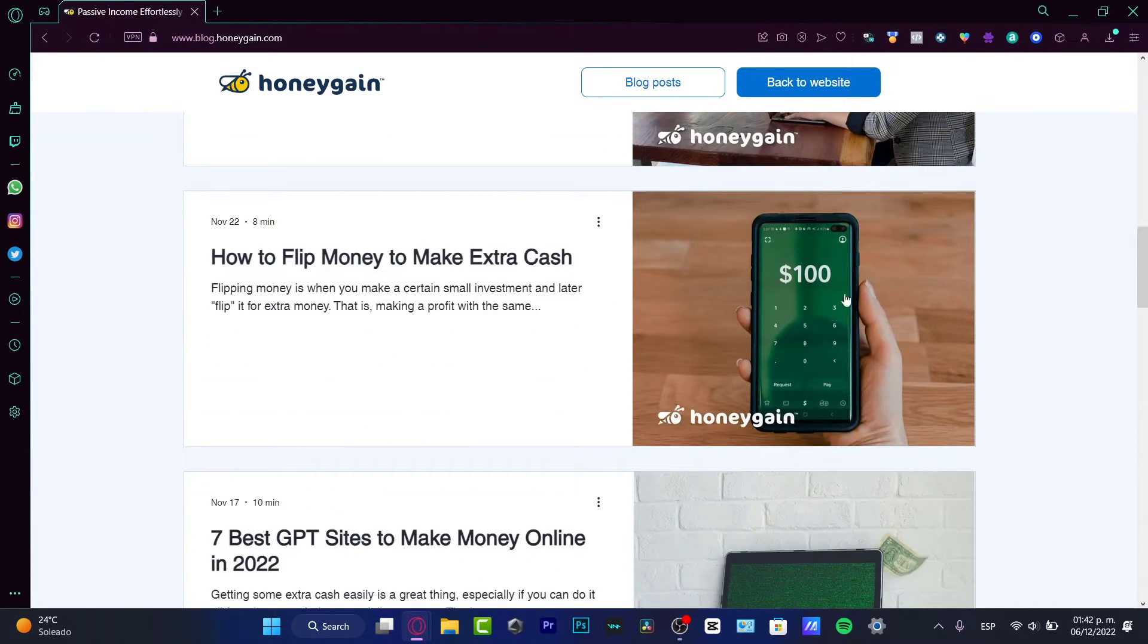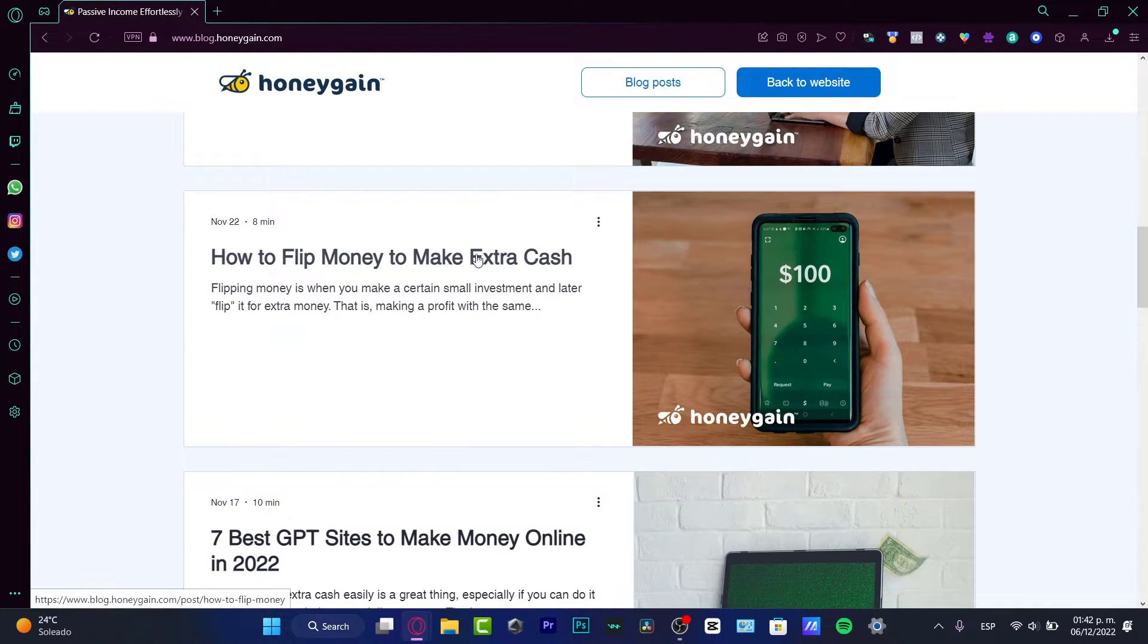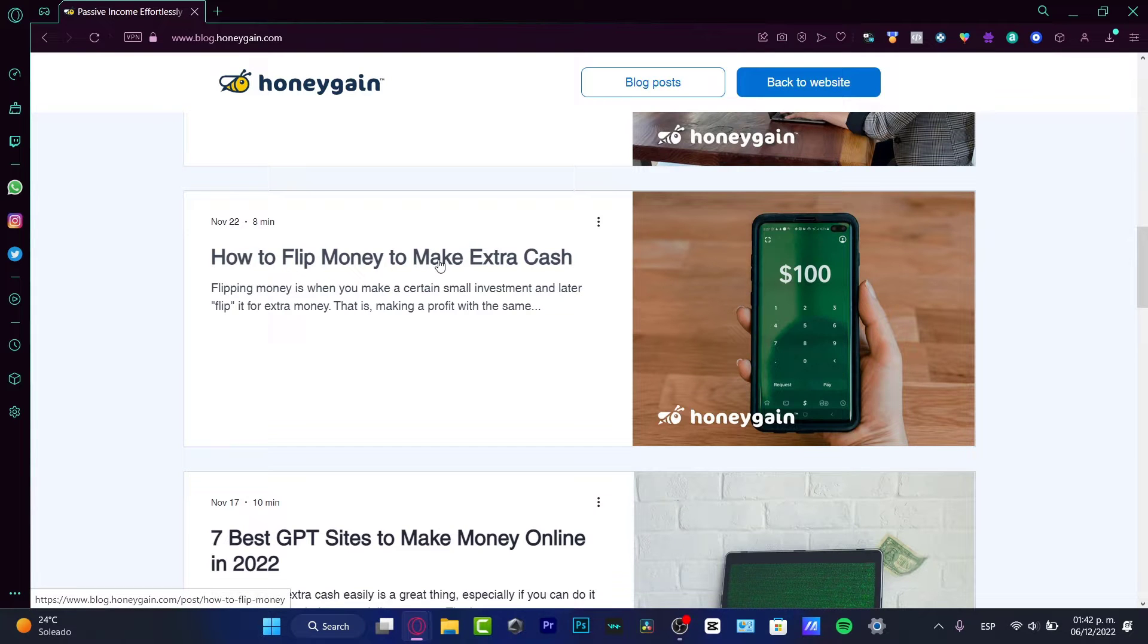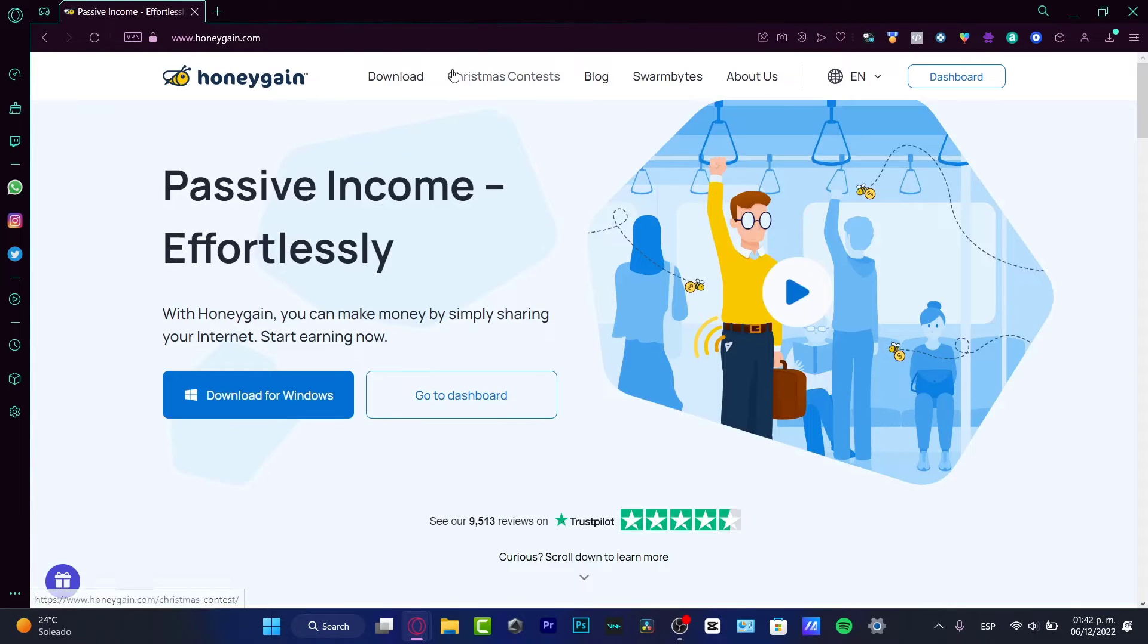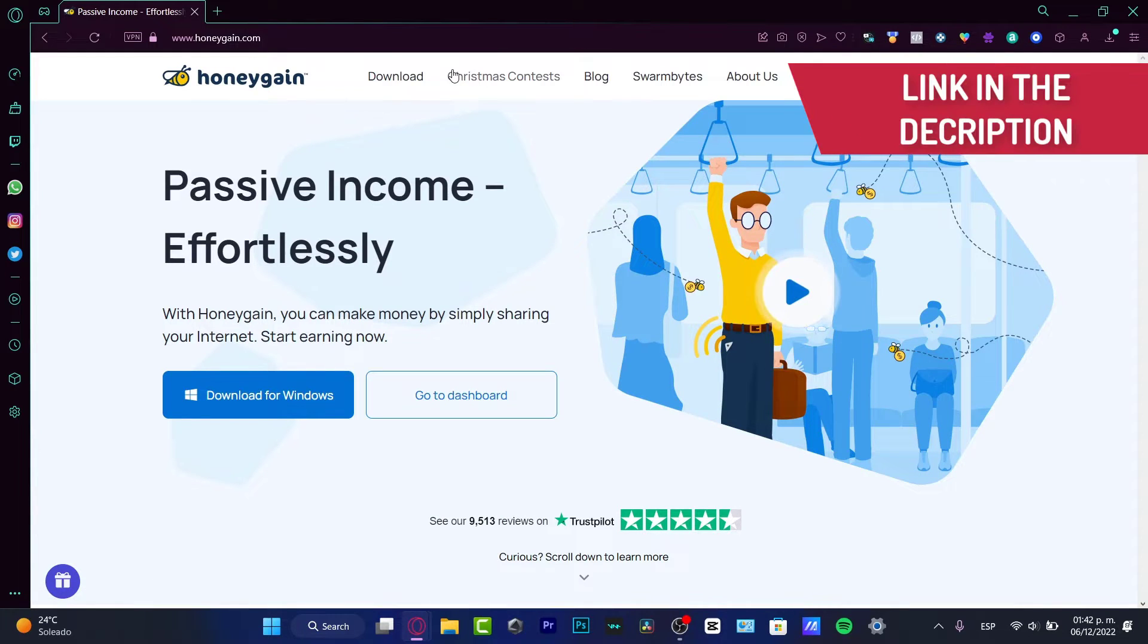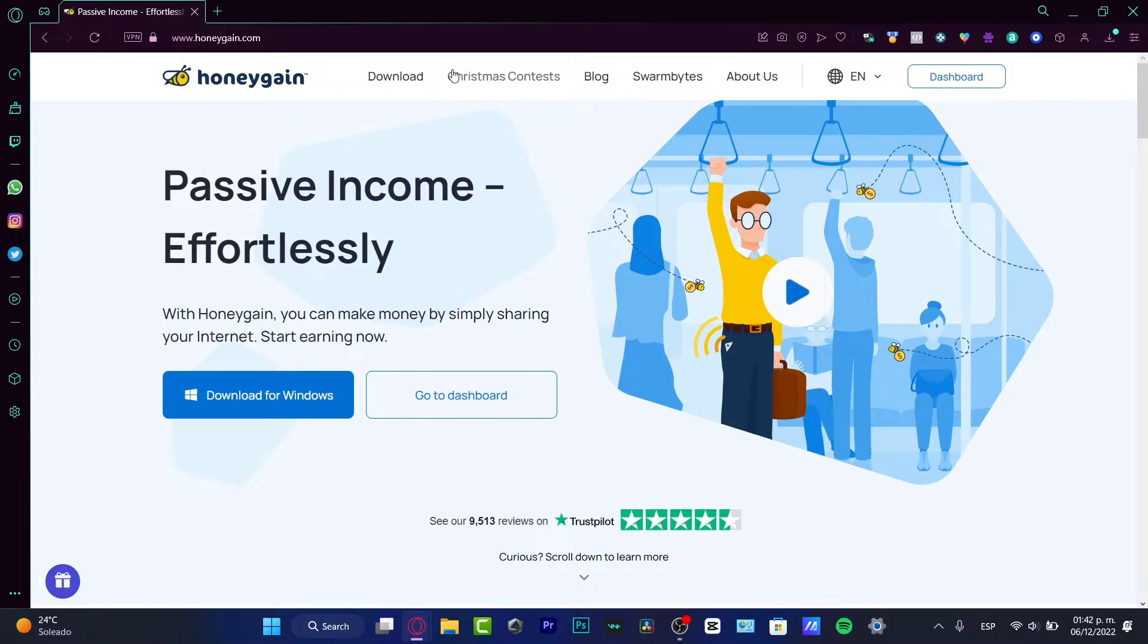That's the reason why if you download Honeygain you can add extra cash. In my case, what I want to do here is go into the Honeygain website. I'm going to leave a link down below in the description so you can download Honeygain.